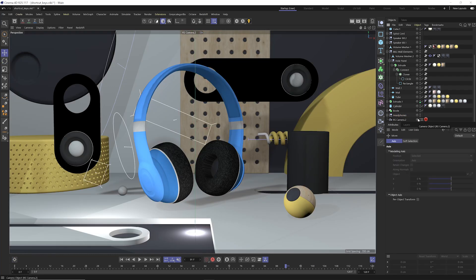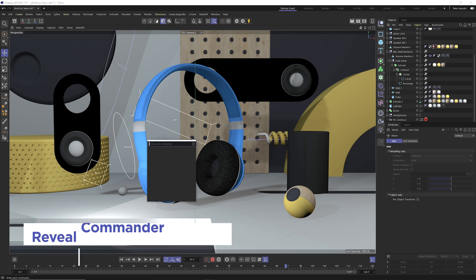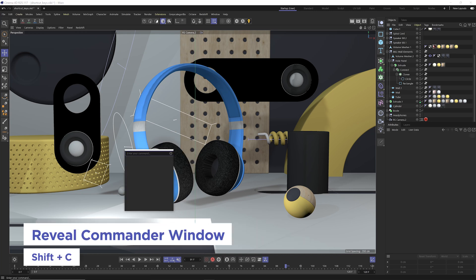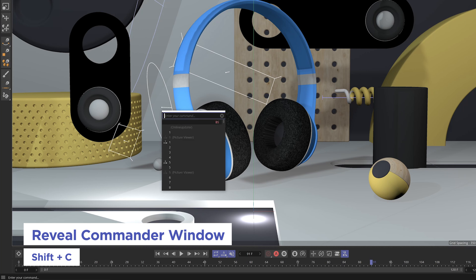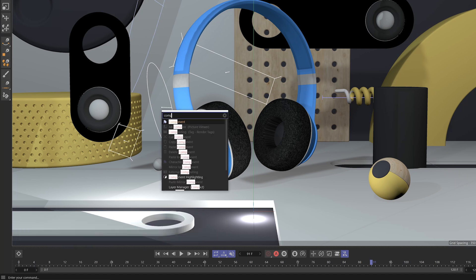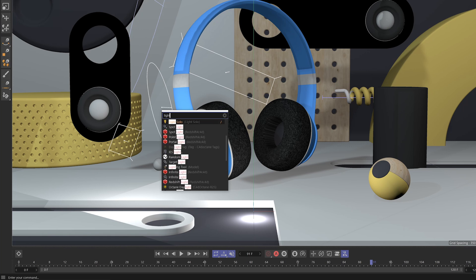Now my next shortcut key is one of the most important shortcut keys you should probably know, especially if you're new to Cinema 4D or getting used to the new user interface. And that shortcut key is shift C. And what this will allow you to do is call up any object, any tag, any plugin or function that you want and add it to your scene.